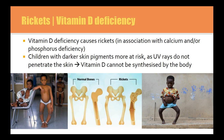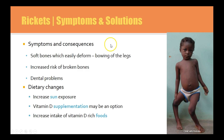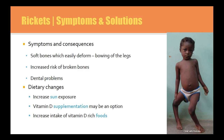Rickets is vitamin D deficiency, and it's associated with calcium and phosphorus — all three micronutrients need to be consumed in adequate amounts to ensure appropriate absorption. Children with darker skin tend to be at greater risk because UV does not penetrate their skin as easily, so vitamin D is not synthesized. Symptoms include deformed legs, easily broken bones and dental problems. Increasing sun exposure, vitamin D supplementation — which many people take in winter — and vitamin D-rich foods like oily fish, egg yolk or dairy fats are recommended.